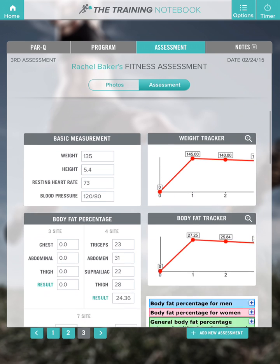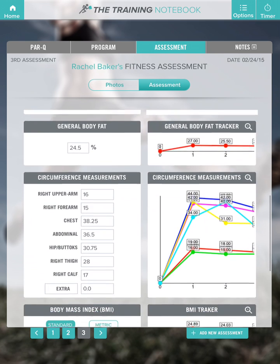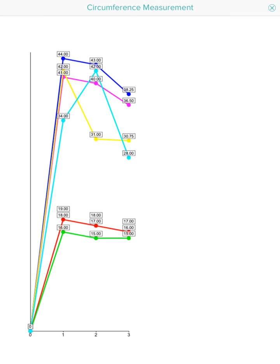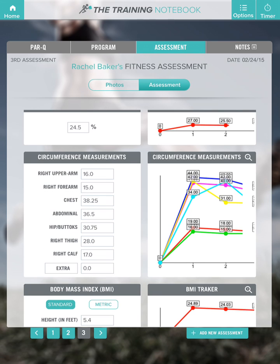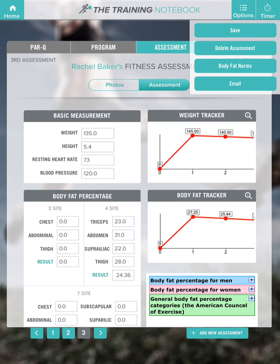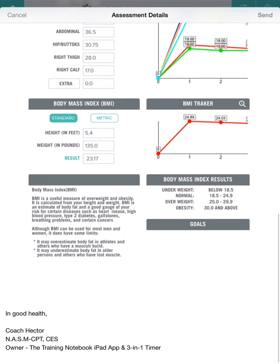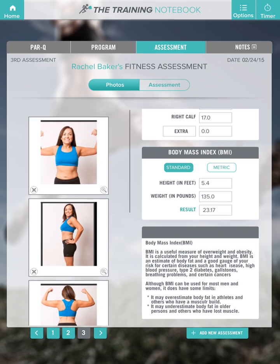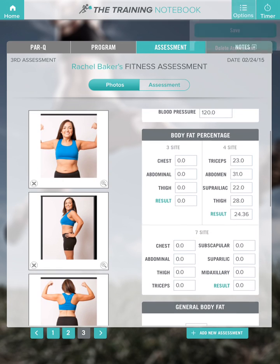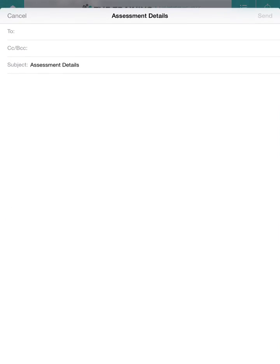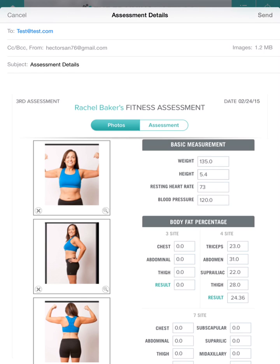You can view the assessment progress by looking at our graphs, and you can email the results to your client. You can also email the photograph version. The assessment page is a great way to keep track of all your client's progress or lack thereof. I hope you guys really enjoy.